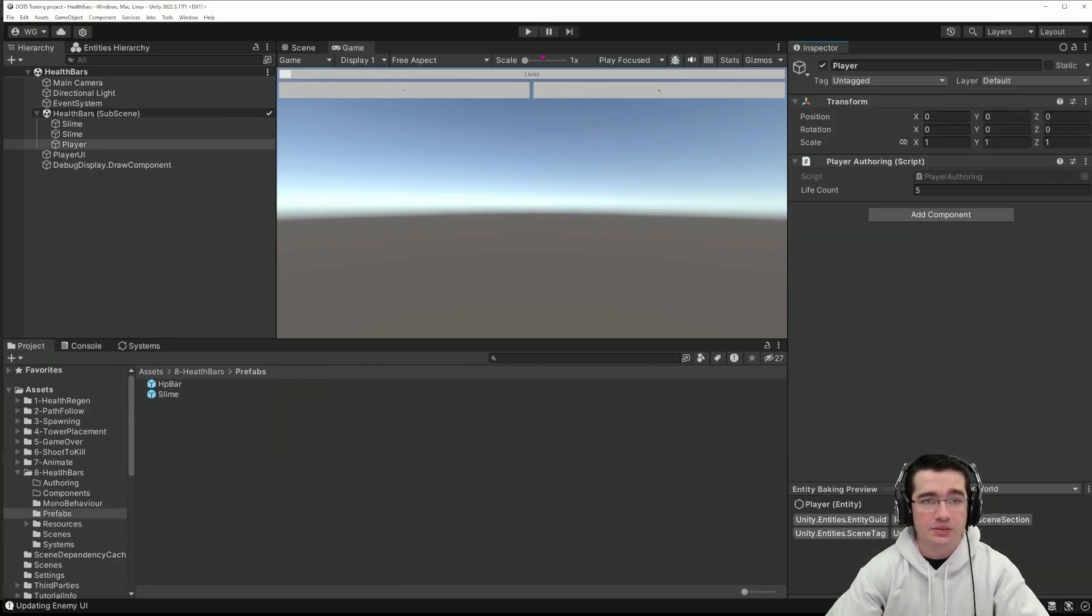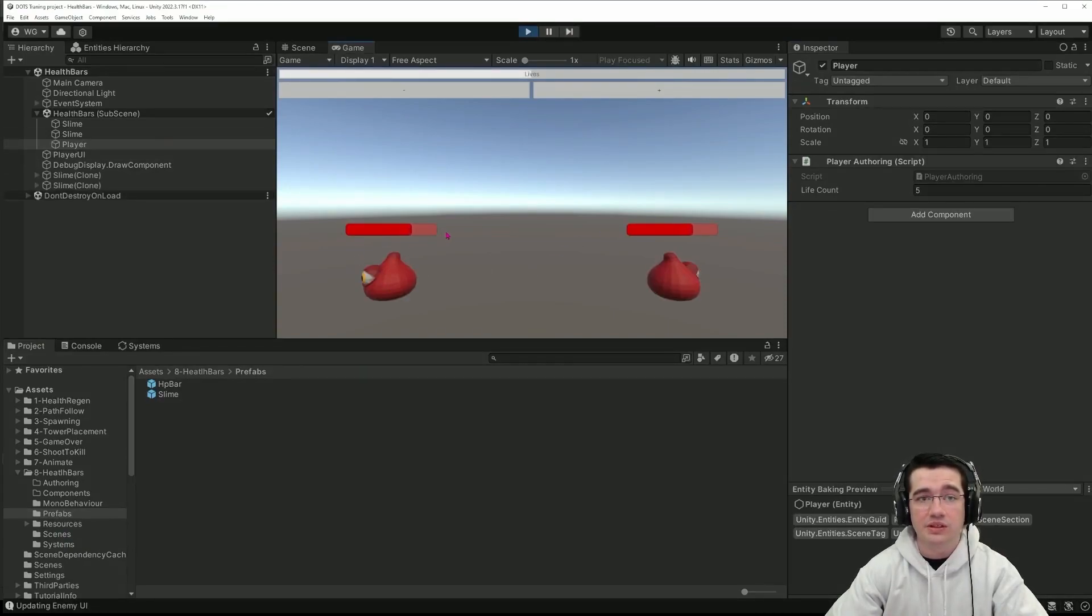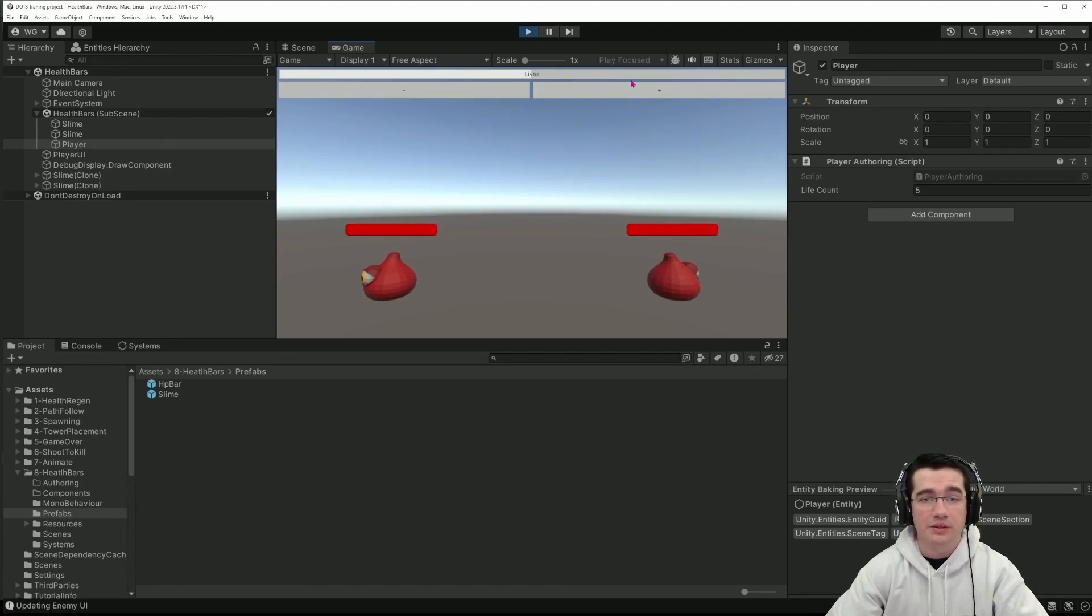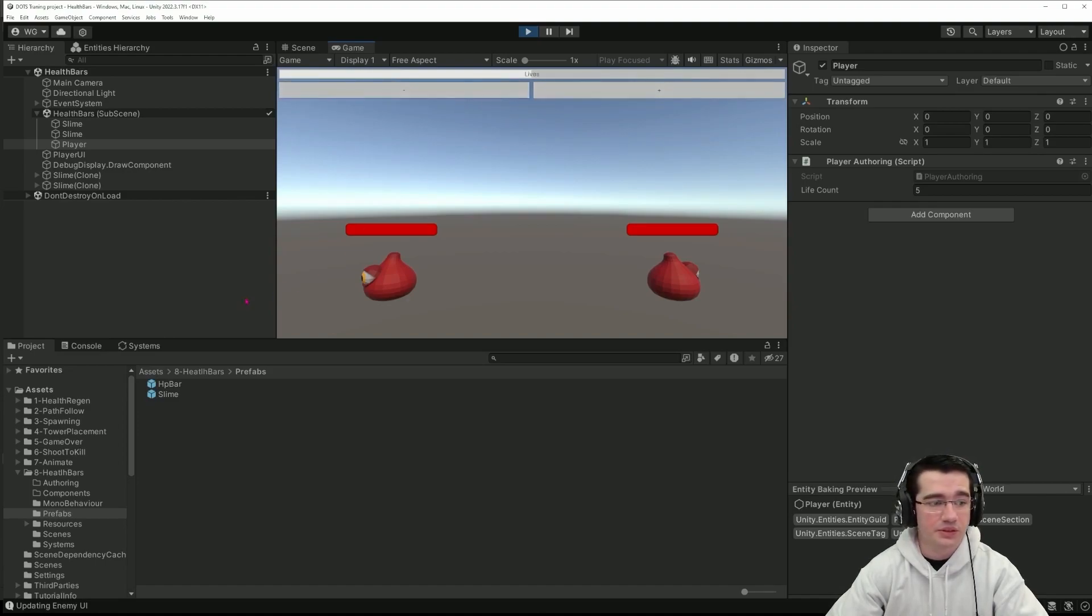So if I enter play mode we can see that the slimes get their health updated and the lives for our player is updated only when I press one of the two buttons plus or minus.